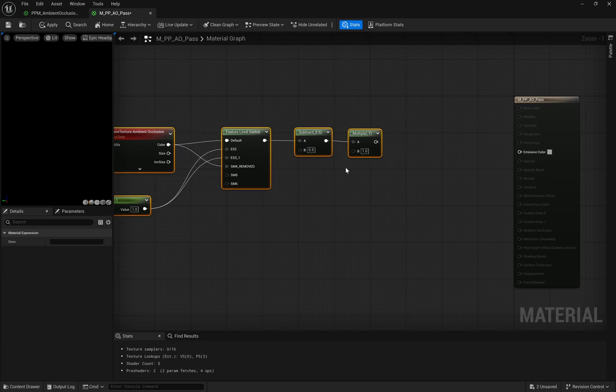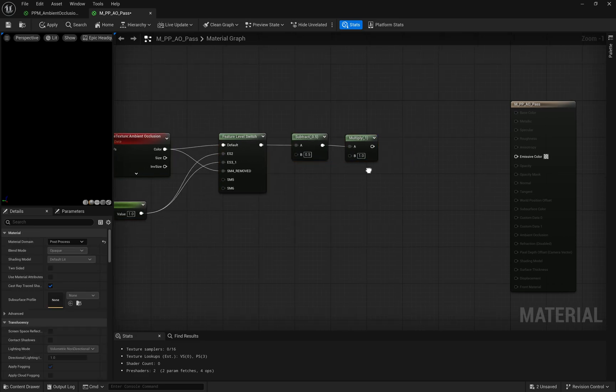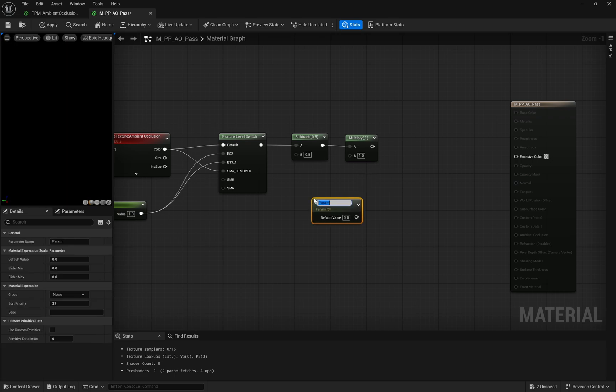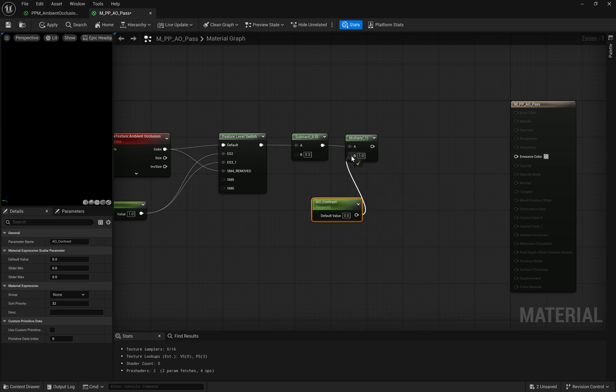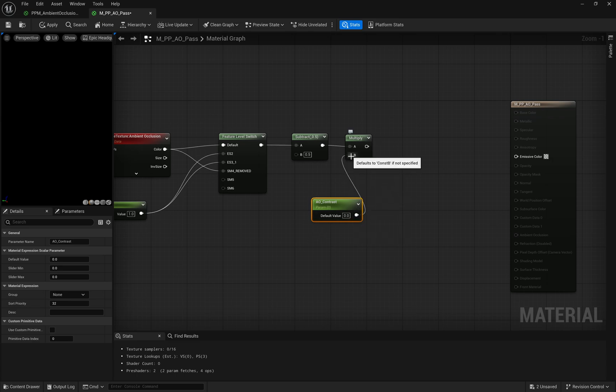The Multiply node allows where we multiply the adjusted AO data by a contrast parameter, which is set to 1. This enhances the difference between light and dark areas in the ambient occlusion, letting us amplify or tone down the effect. The contrast parameter provides fine-tuning control over this enhancement.